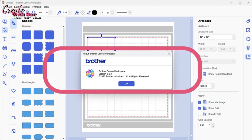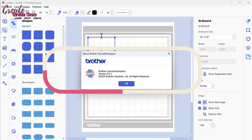If you're a scan and cut user, stick around because there's a bit of good, a bit of huh, and a touch of wait, where did that go?